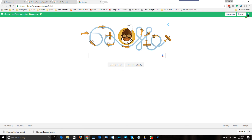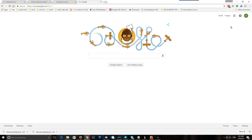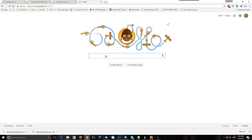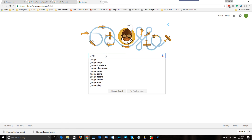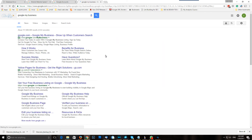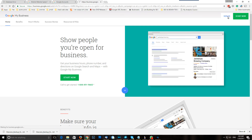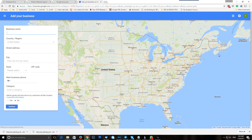Now after we're inside our Google account, we need to go to the Google My Business website, so we're going to search for Google My Business. Search for it — Google Business — and it pops up over here. We're going in and signing in. Excellent.